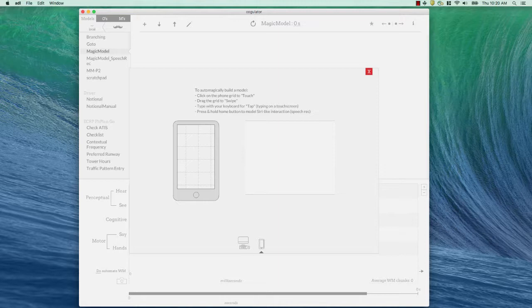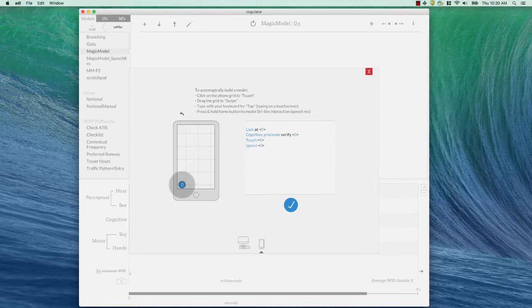Now, this requires a little bit of imagination, but on my smartphone, the phone app icon is right here in the bottom left. So the first thing I do is click that icon. Clicking on the grid there puts a touch point and automatically generates the GOMS code.